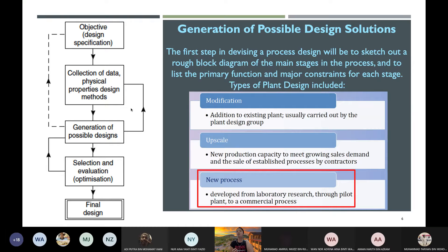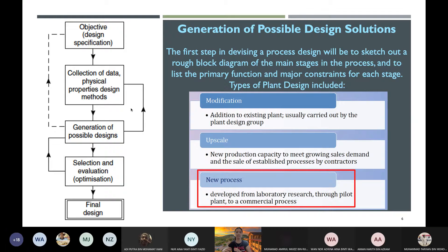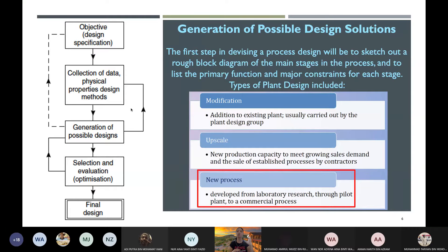For generation of possible design solutions, when you devise a process design you should sketch a rough block diagram. I'll teach you this later. Why sketch a block diagram? Because it tells you how complex your plant will be — each block represents one process or equipment. If your block diagram has 20–30 blocks, that indicates 20–30 main equipment, plus auxiliary equipment like pumps and heat exchangers.